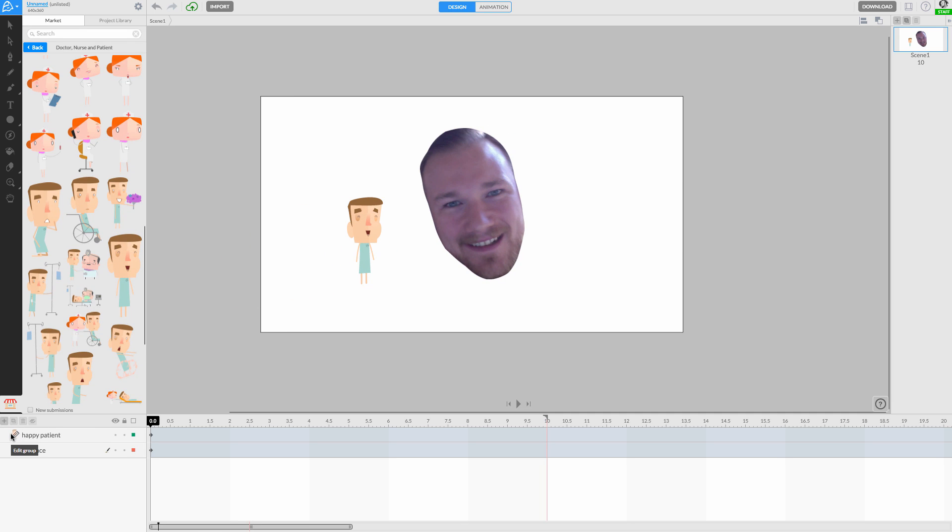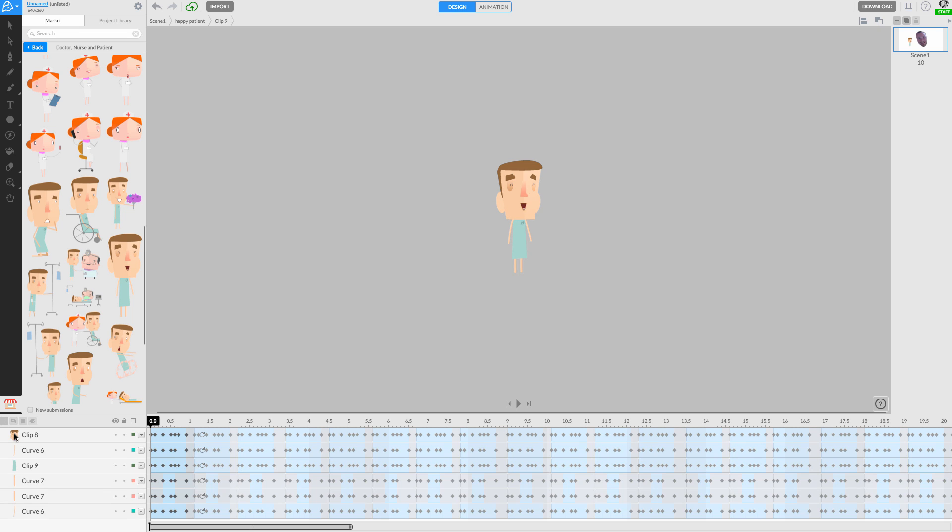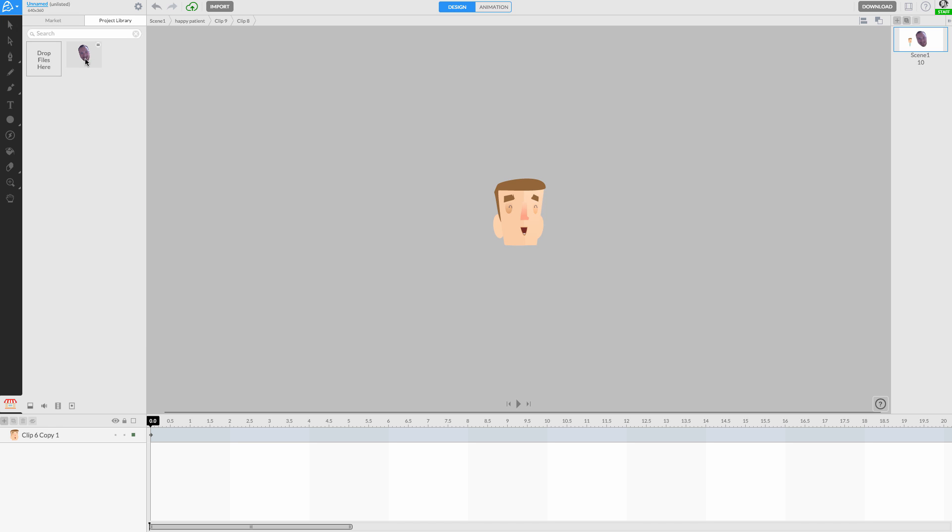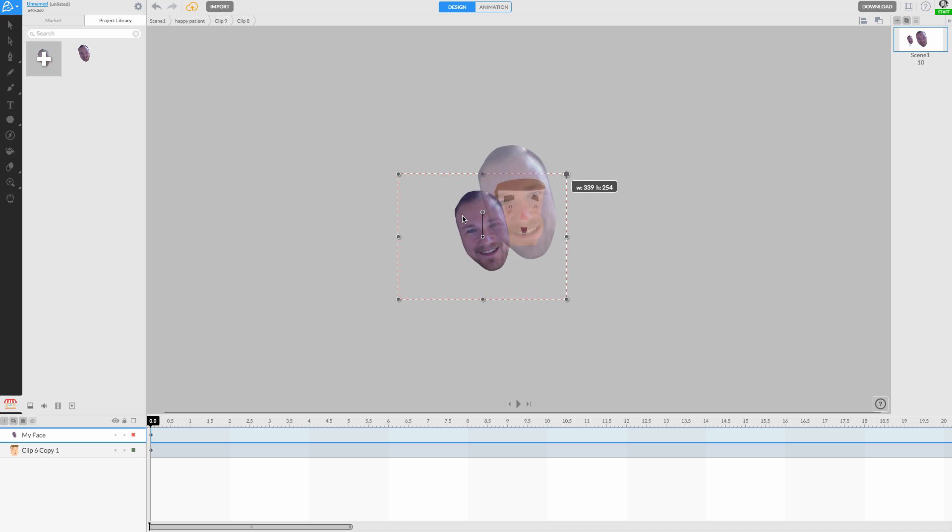Now I'll open the animated object and look for the character's head in the layer stack. Since my character's head is animated, I'll open the movie clip of the head and then drag my face onto the canvas. I'll make sure my face is on the topmost layer, and then move it into position.